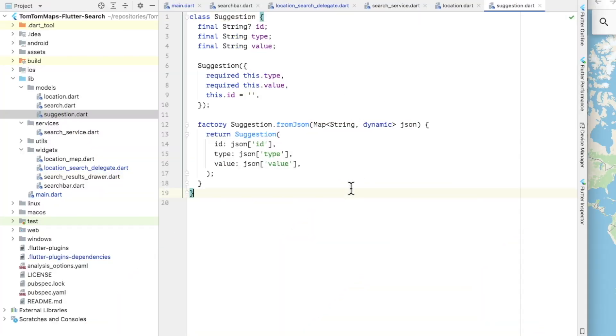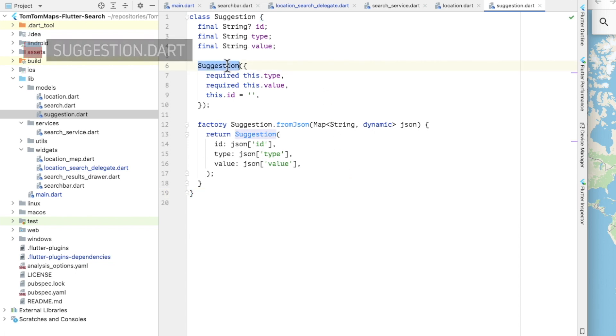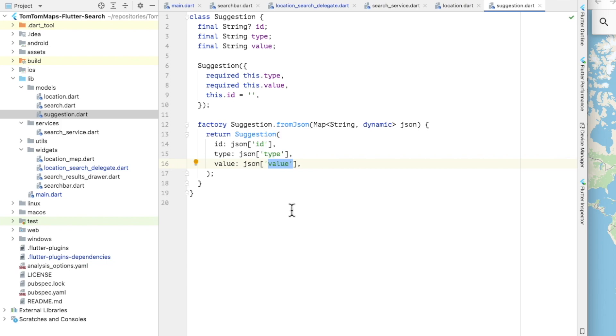For each of the results returned from the autocomplete API, a suggestion model object is created. The suggestion model class is structured similarly to the location model, but simpler, because there are fewer properties relevant for autocomplete results.